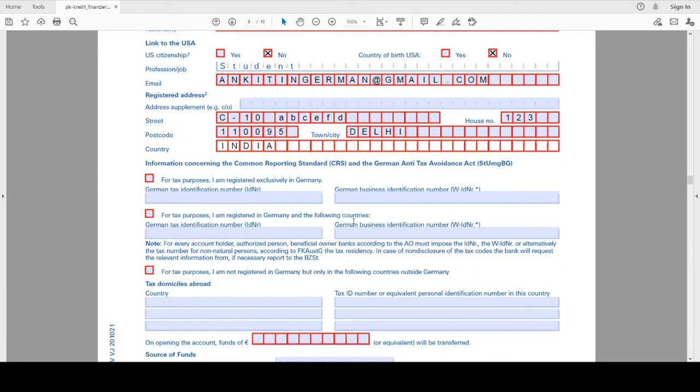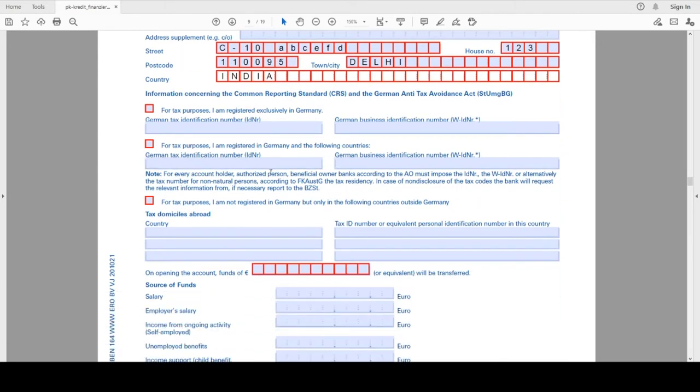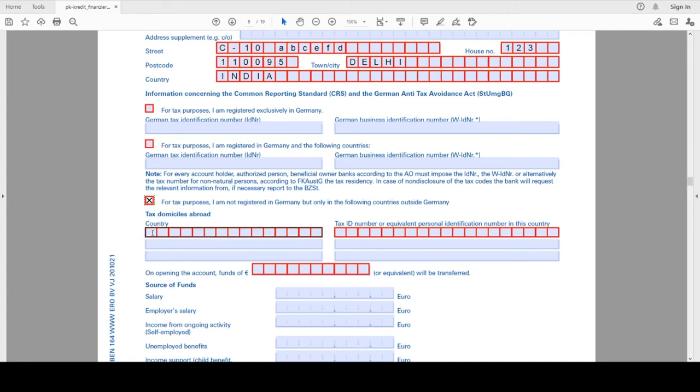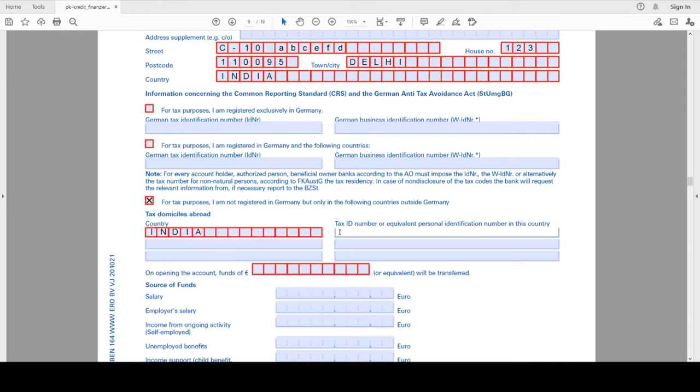Next is the tax information. Here, as I don't have any German tax number, I will select the country India. And if I don't have any tax ID, then I will write not applicable.